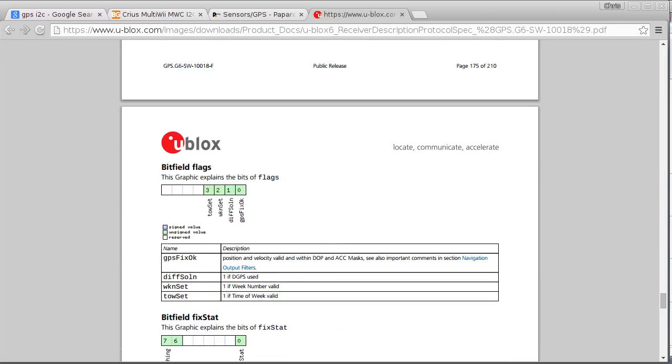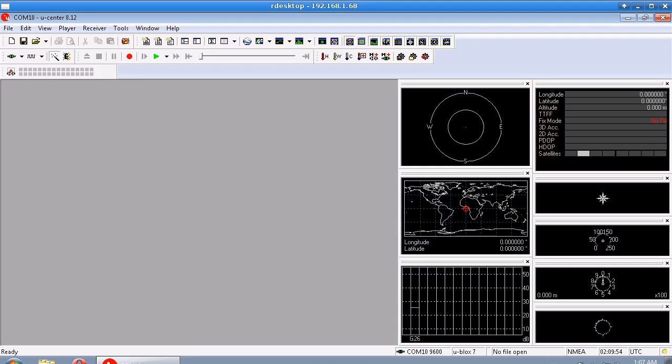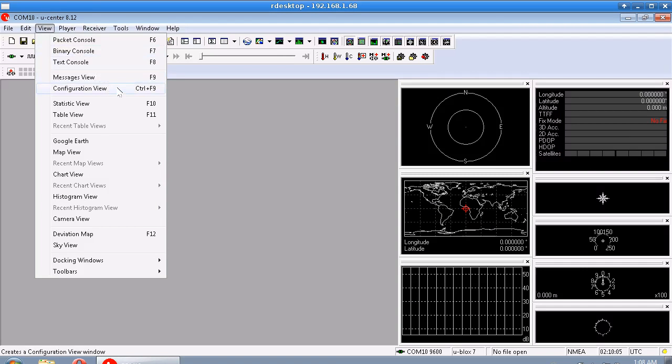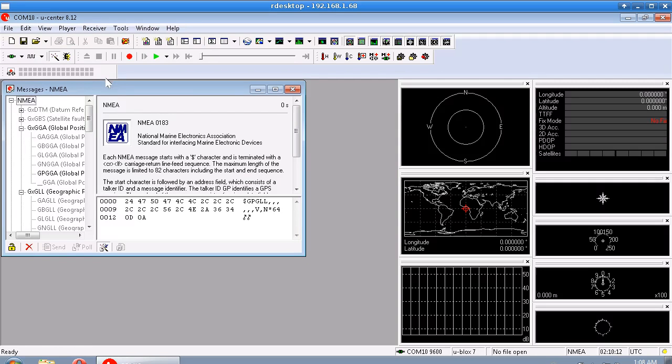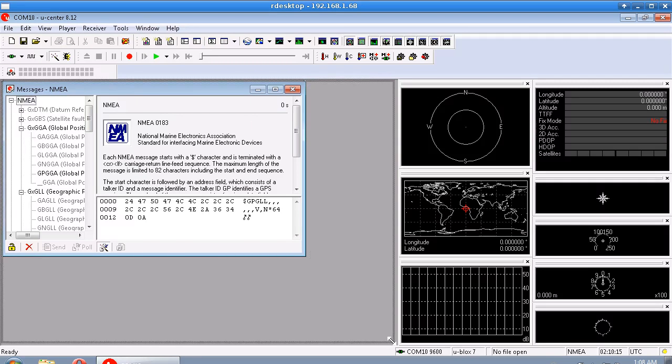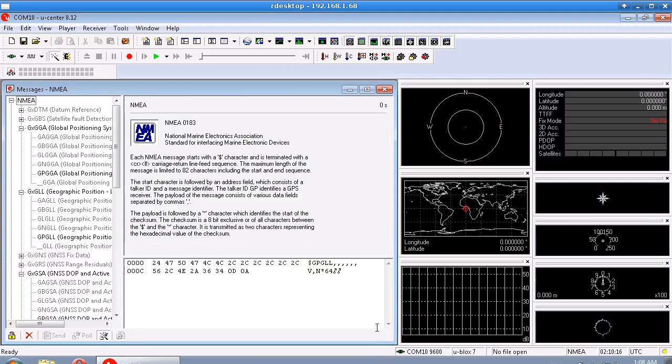But if we go back to the uBlox, the uCenter setting program, now we'll be able to make a bit more sense of some of these other views. And let's look at these two, let's look at this one here, messages view. Now this is where we can see all of the individual messages.